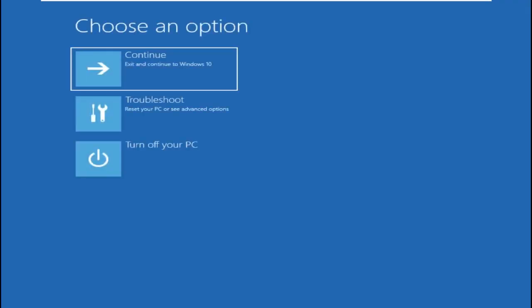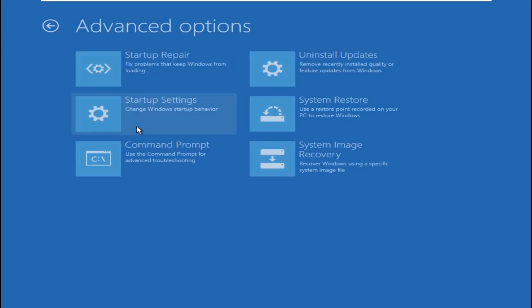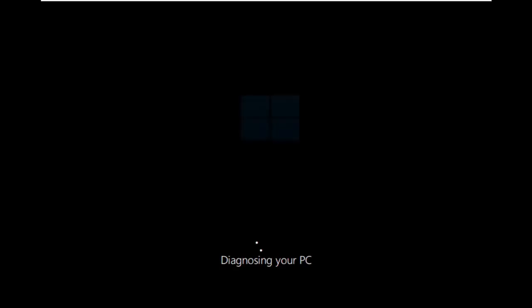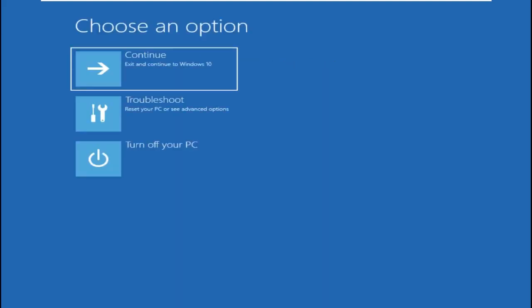Now select Troubleshoot, then go to Advanced Option, then Startup Repair. Here you need to select Advanced Option and simply click Continue.